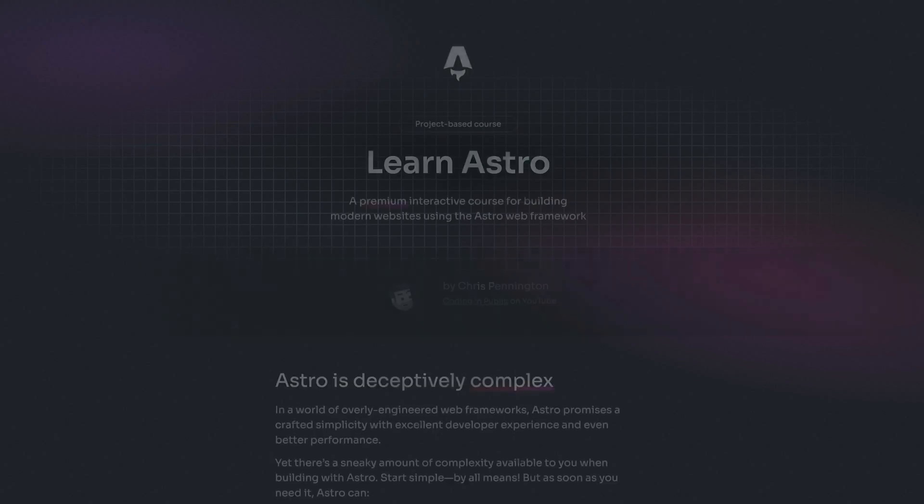I trust you enjoyed that video. I'll remind you that this whole playlist is a sneak peek of module one for my course, learnastro.dev. If you're interested in getting that course at a discount, check out the link below. I'll catch you in the next one. Thanks for watching. Happy coding.